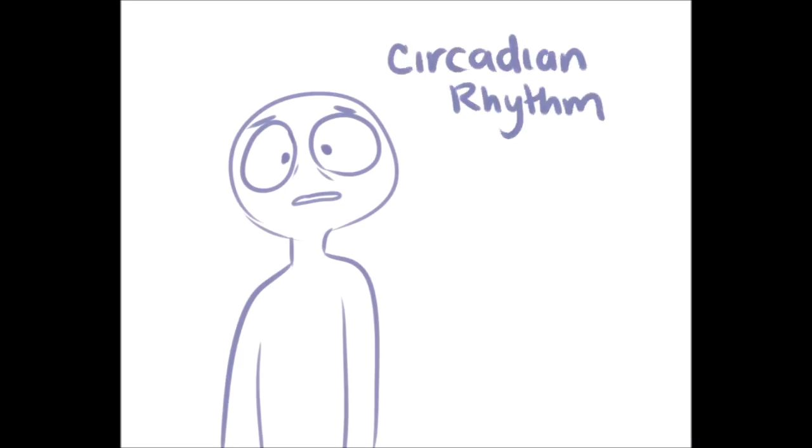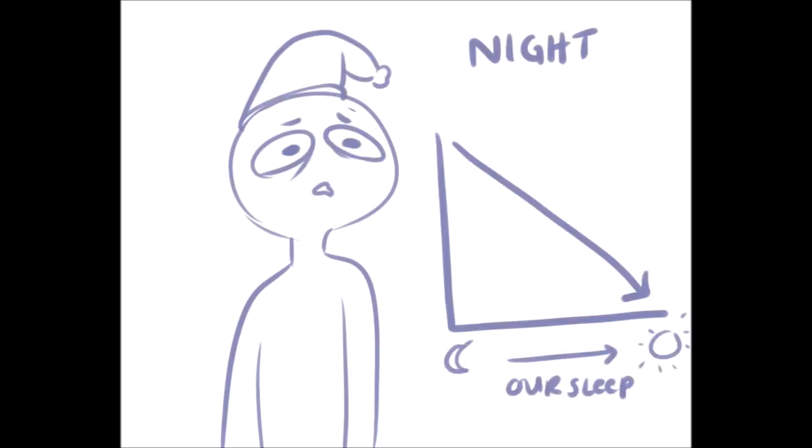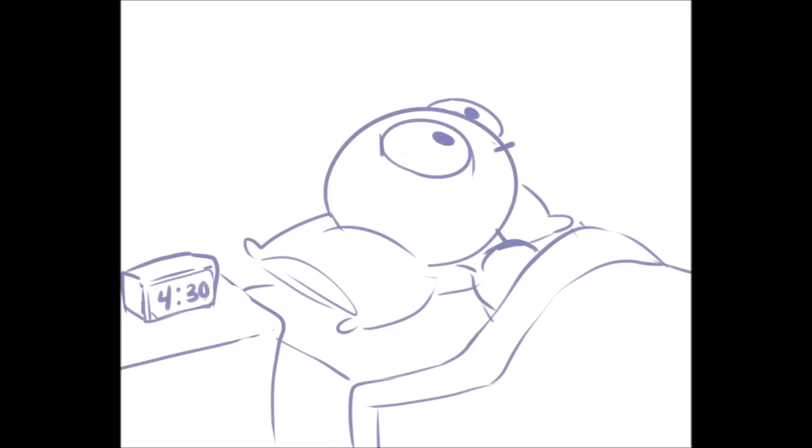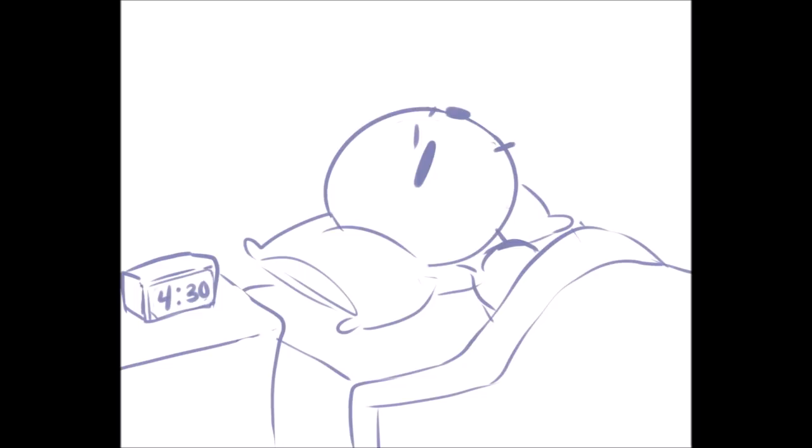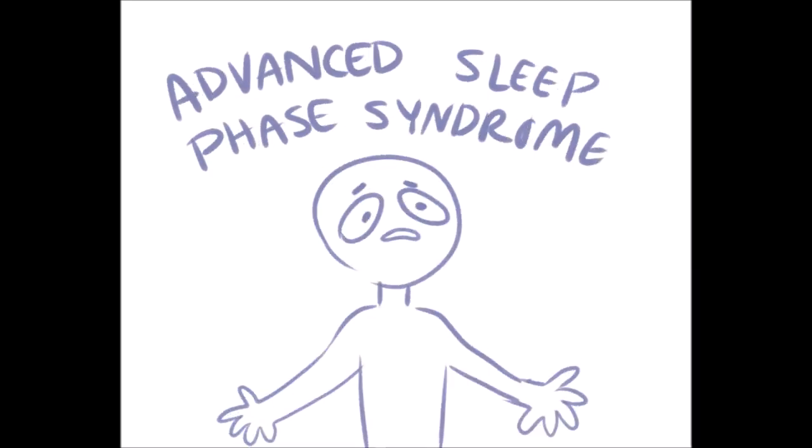Part of our circadian rhythm, our sleep drive grows as we go about our day. At night, it naturally goes down. If you find yourself waking up between 3 a.m. and 5 a.m. and don't know why, it may be that your sleep drive has been used up. If this becomes a common occurrence, it could mean you've developed a circadian disorder known as advanced sleep phase syndrome.